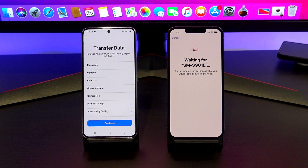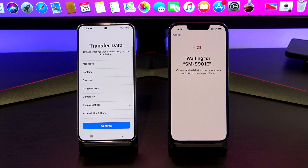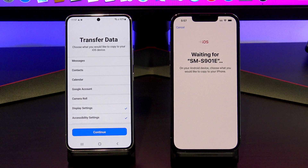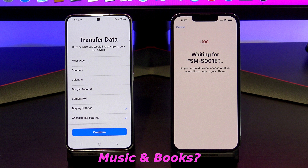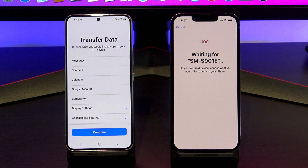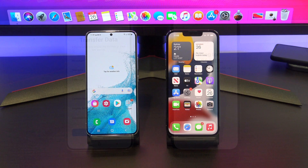This video will help you transfer your message history, contacts, calendars, Google account, camera roll, photos and videos, display and accessibility settings, and other files. Finally, if you want to copy music and books, you will need to do that manually. I've already done a video on how to do this, and I'll put a link in the description below.